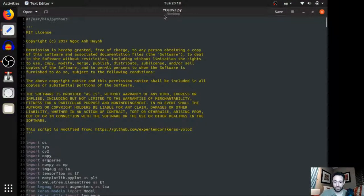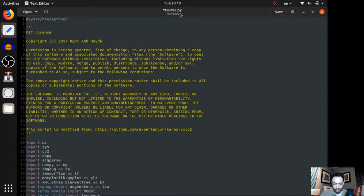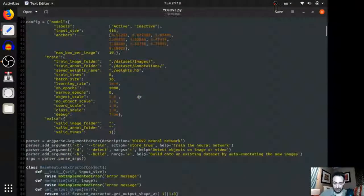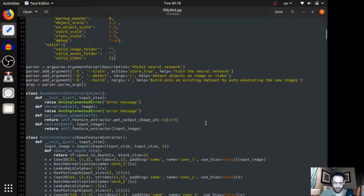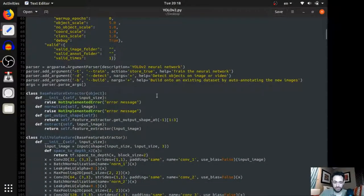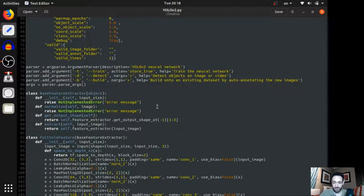This is, you only look once, version 2. I will not be using version 2. I will be using version 3. Version 2 is simpler and can run on my system. Actually, sorry, no, it doesn't run on my system. It can run on smaller systems. I tried it on my system and it just crashes, crashes my computer.